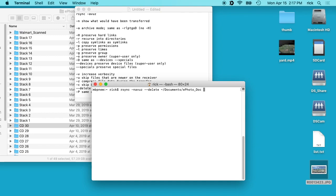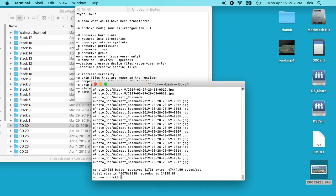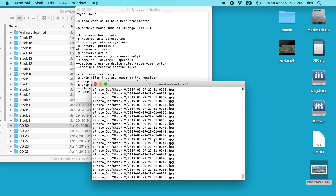And then I'll type in the remote location. So I'll type ricksite at 192.168.7.170 and then colon tilde forward slash desktop forward slash, and then I'll hit enter and it'll ask for my password.